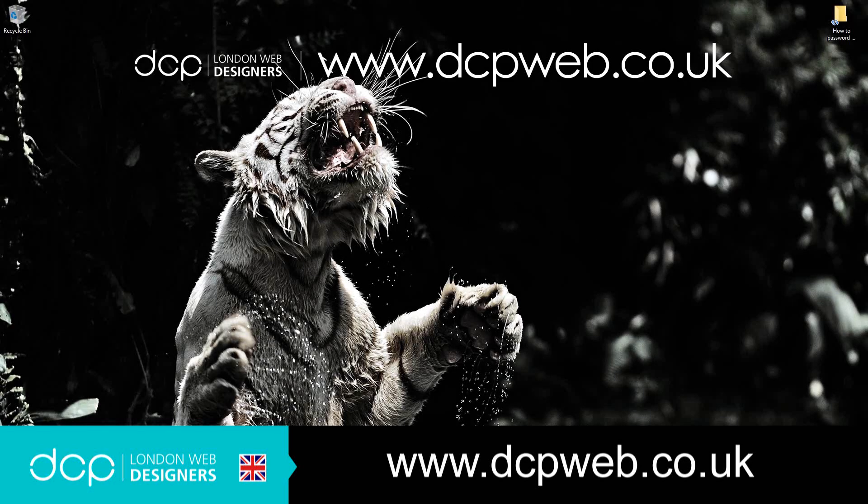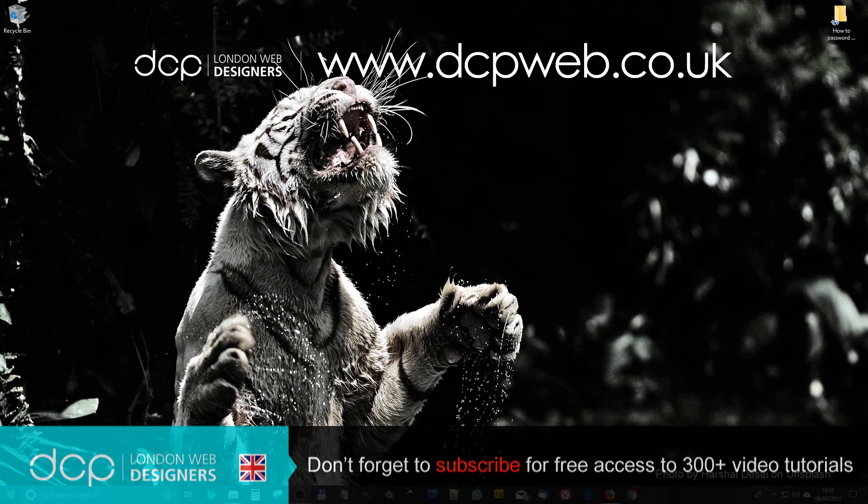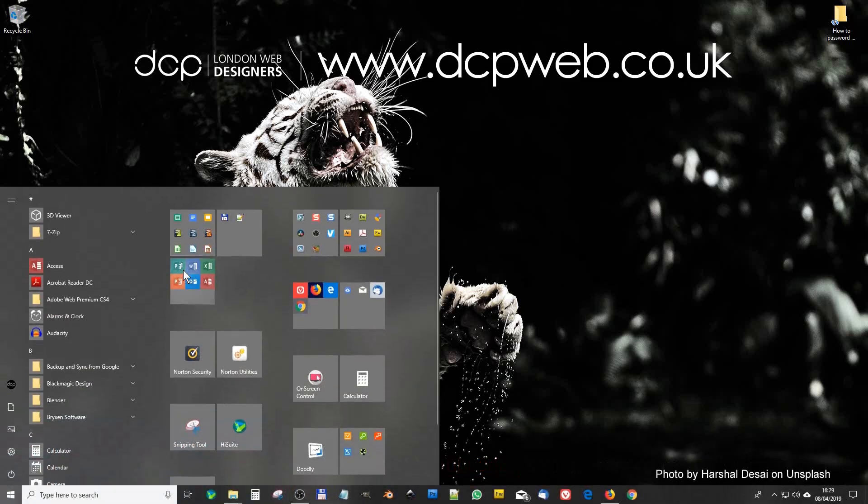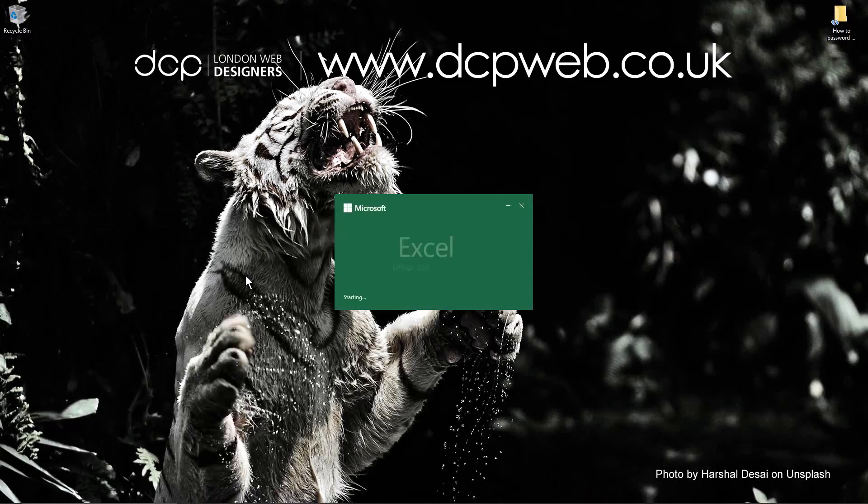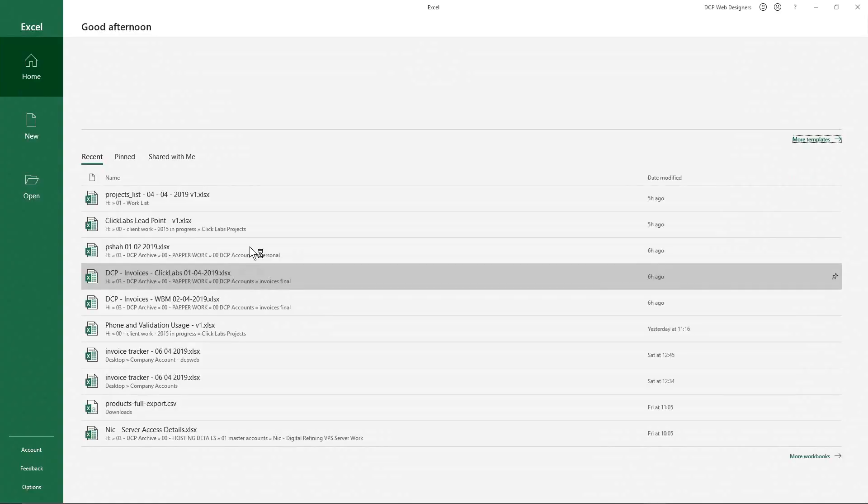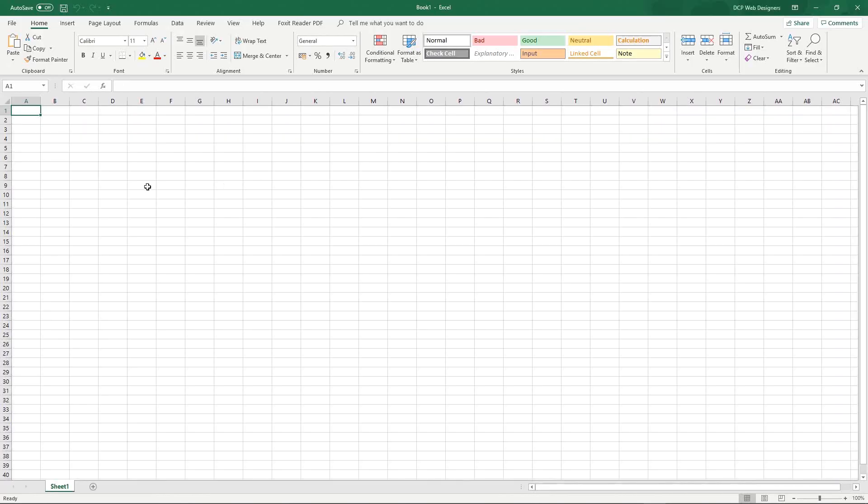Hi and welcome to this DCP Word tutorial. In today's tutorial I'm going to show you how to password protect an Excel spreadsheet. So let's go ahead and open up Microsoft Excel and we'll just create a blank workbook.